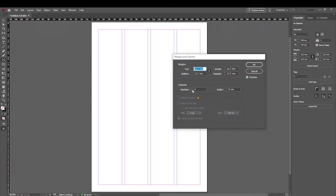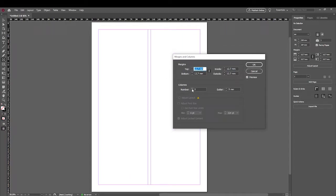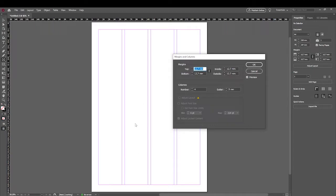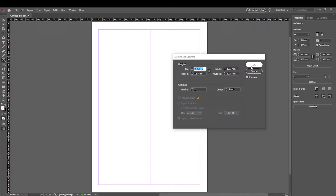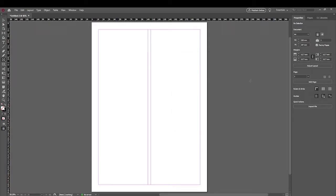Just because you have it set to two columns doesn't mean you can't create more. What I would tend to do is if I were going to create a document with two main columns of text, I'd often create one with four and then just use two of those columns. But for the purpose of this, I'm going to show you with two columns set up.